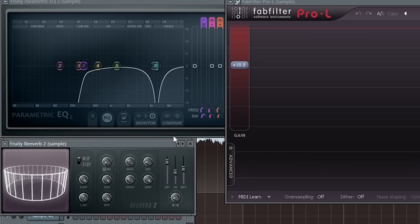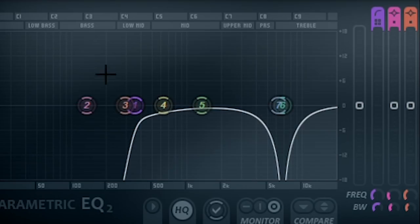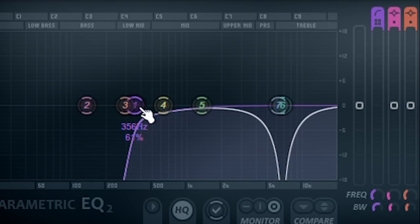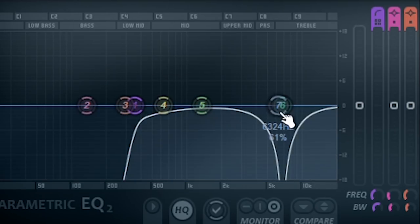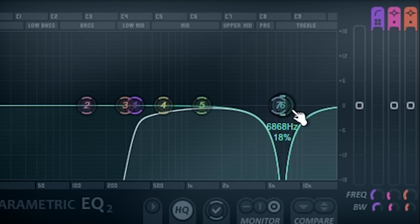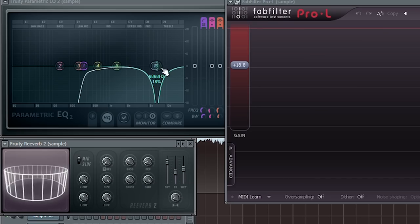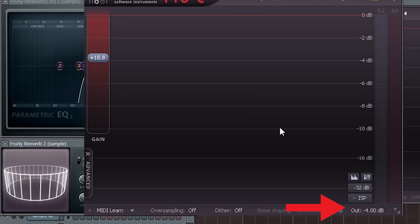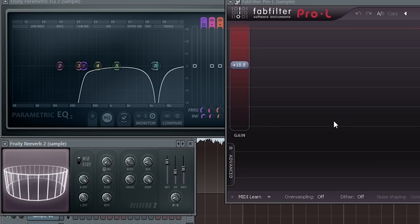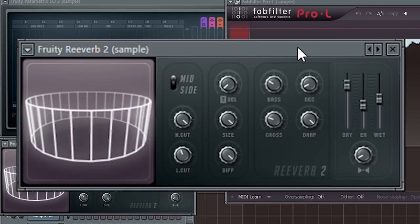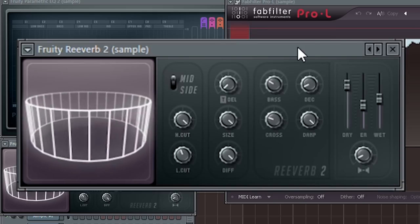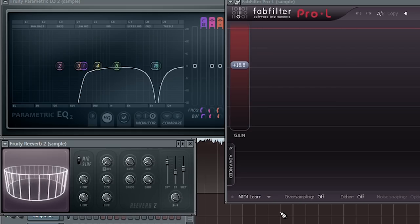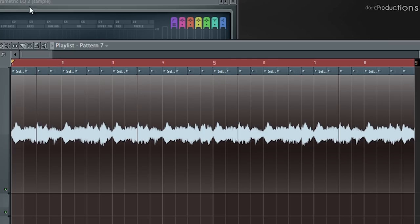I added some effects. First I added an EQ to cut the lows around 350 hertz, and I used a bandpass to cut around 6.9 kilohertz. I added a limiter with a ceiling set to negative 4 decibels, and I added a generous helping of reverb. Here's what the sample sounds like with effects added.